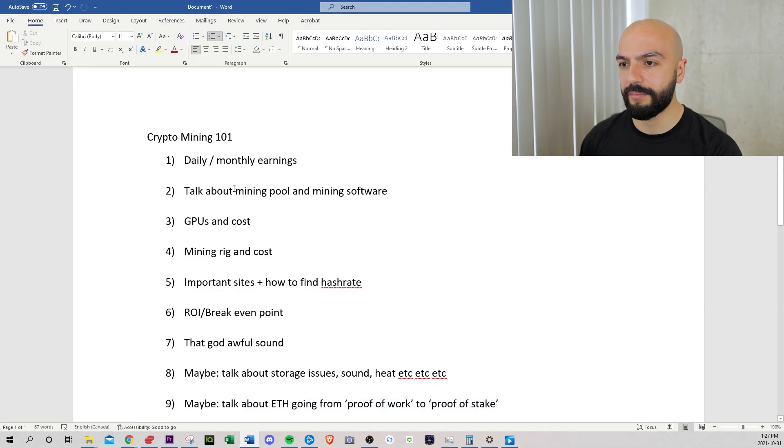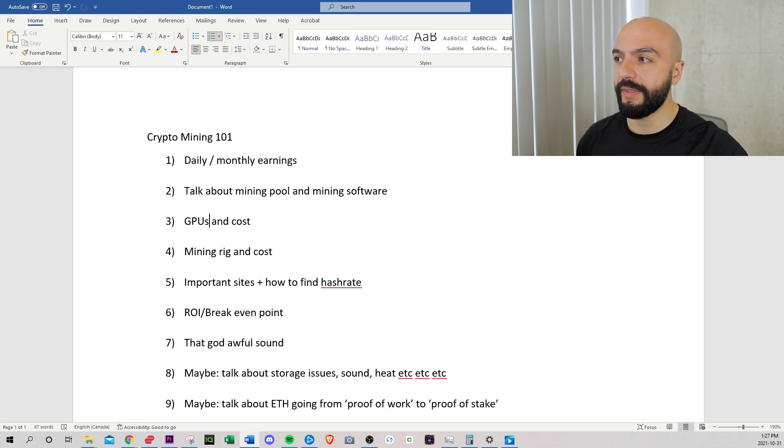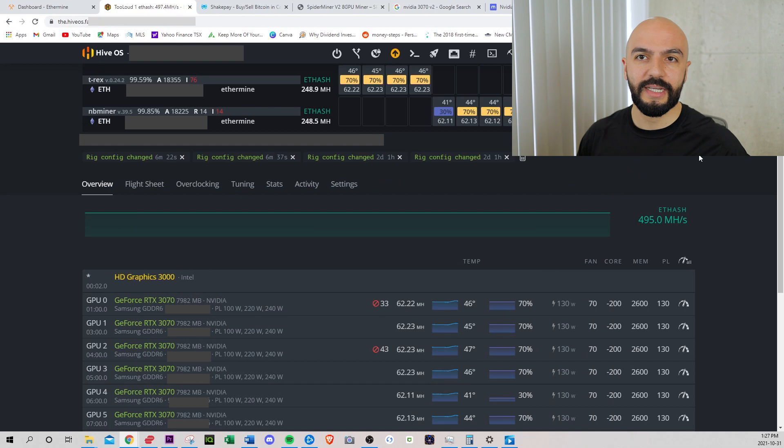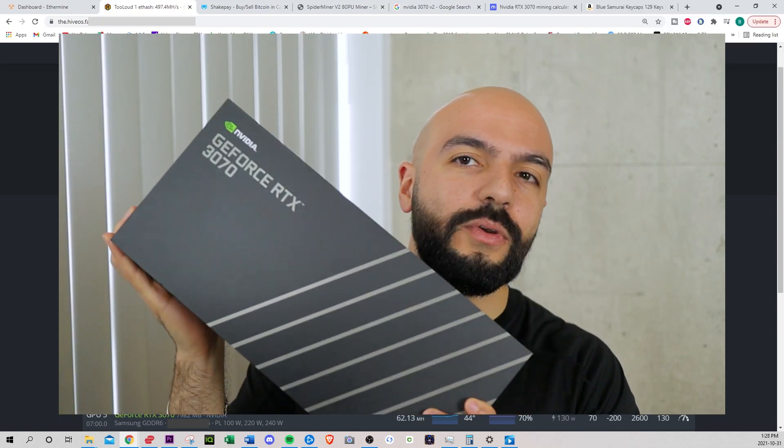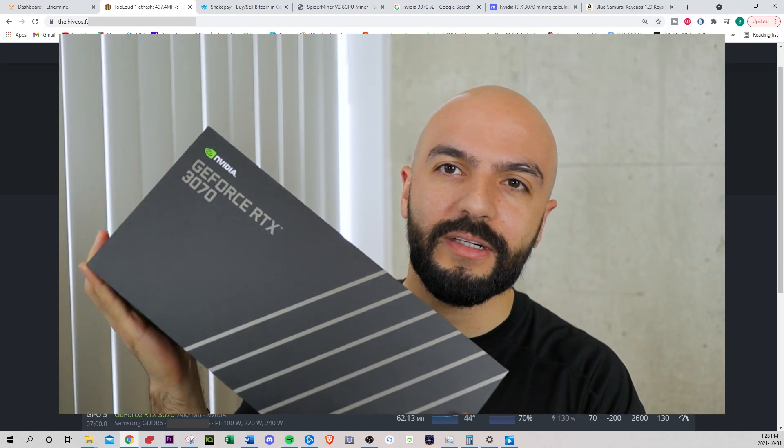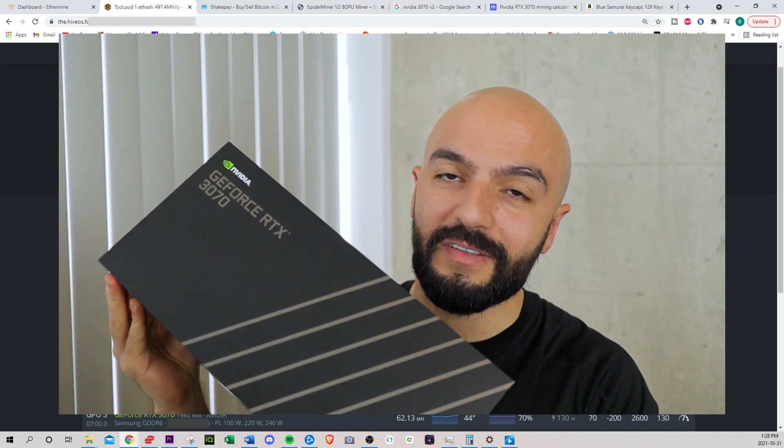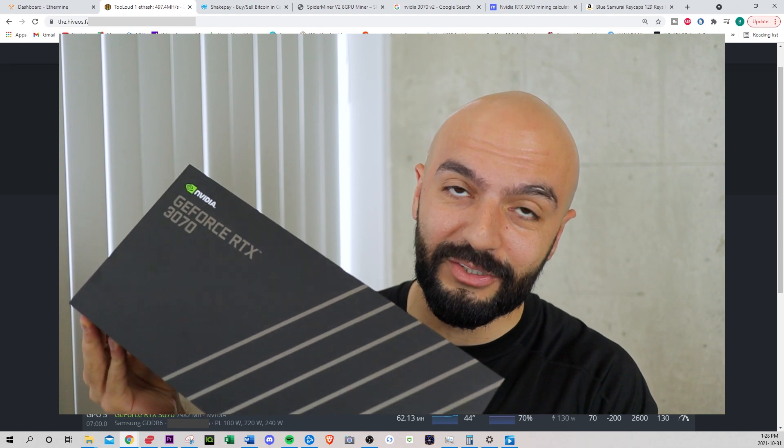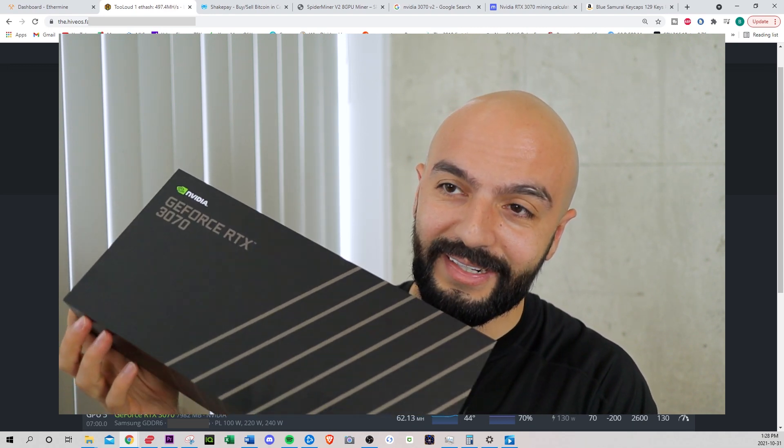Let's see what's next on my agenda. Talk about mining pool software, GPUs and costs. So I have been using the GTX NVIDIA 3070. I don't know why I kept the box. I just like the way it looks. Make sure you get the founder's edition, that is considered high hash rate. There are new cards now called low hash rate.